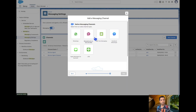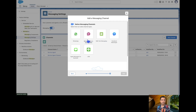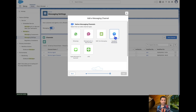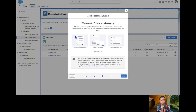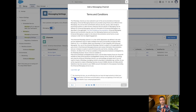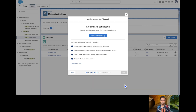We have a couple of options. In the previous episode we saw how to deploy our agent to a community using Messaging for In-App and Web, and we also created a connection with Facebook. Now in this episode we are going to create a connection with WhatsApp, so I click Next, confirm, and then 'Connect to WhatsApp.'